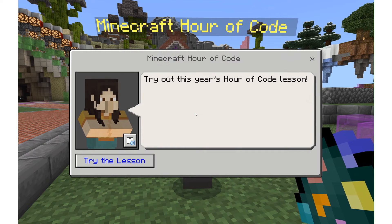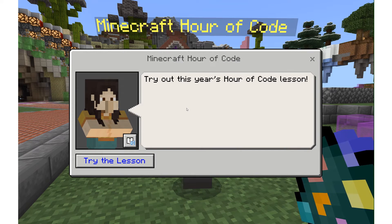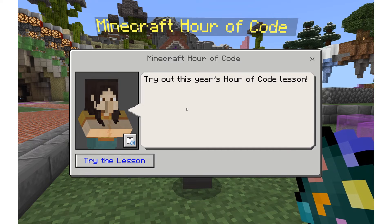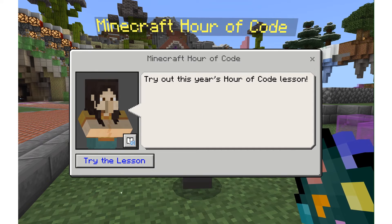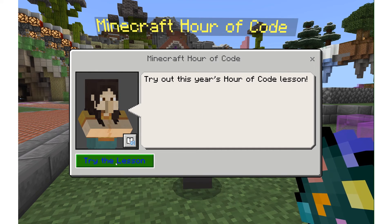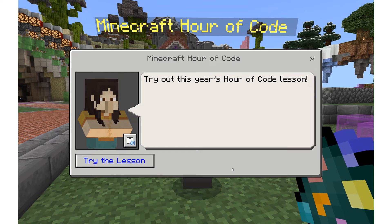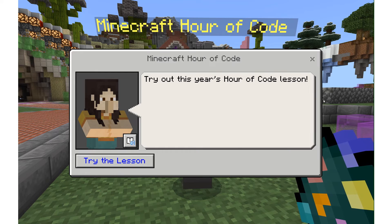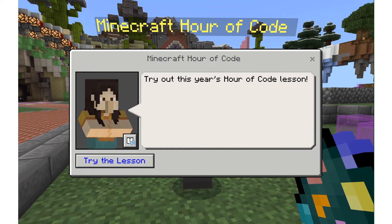So if I right-click, I can see the NPC and all of the information that I just created. Try out this year's Hour of Code lesson — if I hit this button, a page will open in my browser to take me to the 2020 Hour of Code.